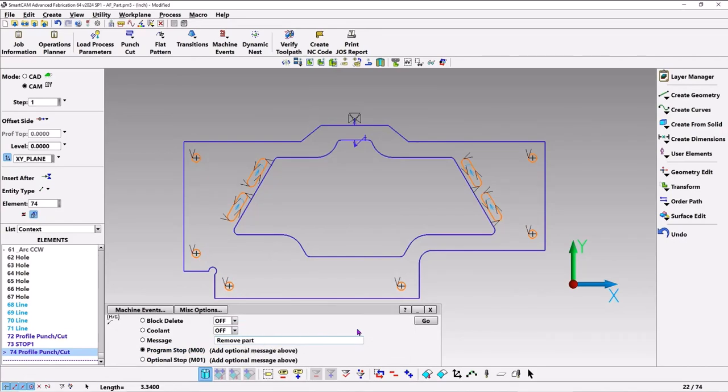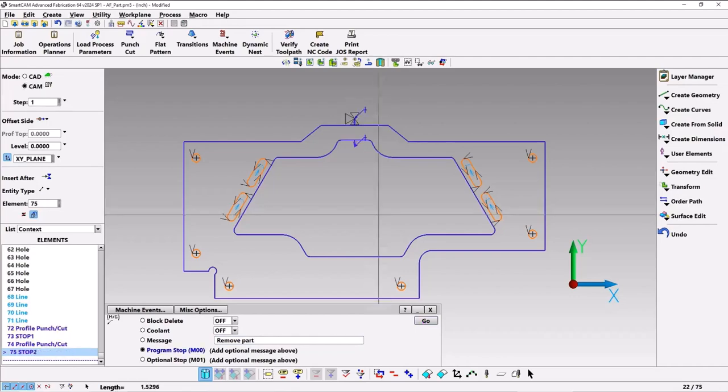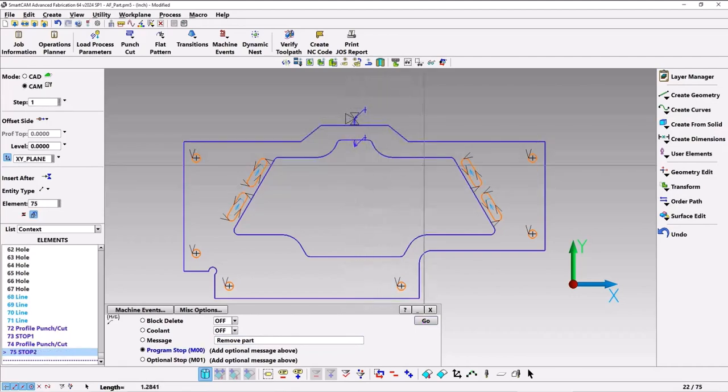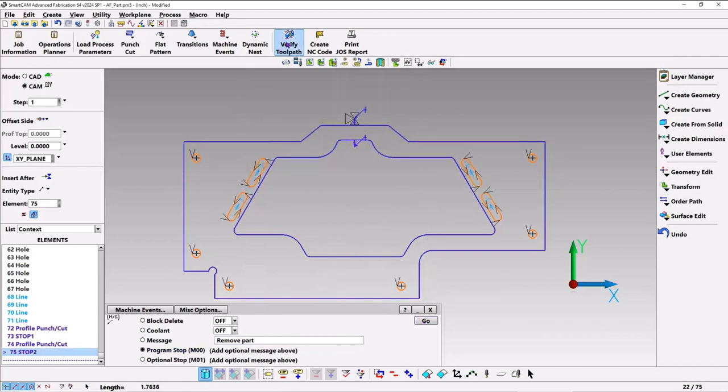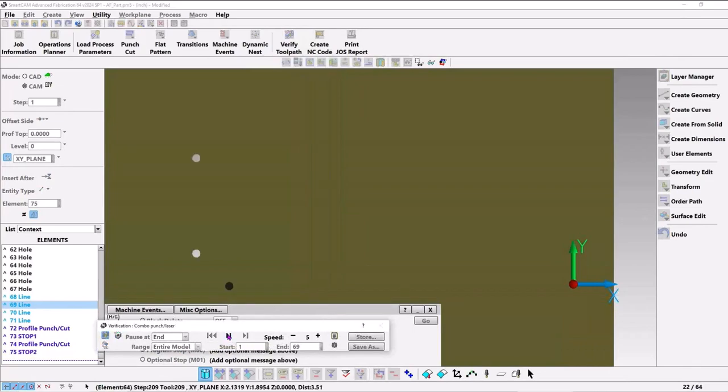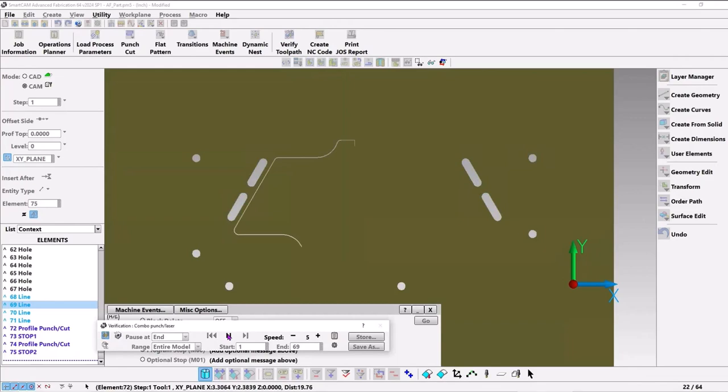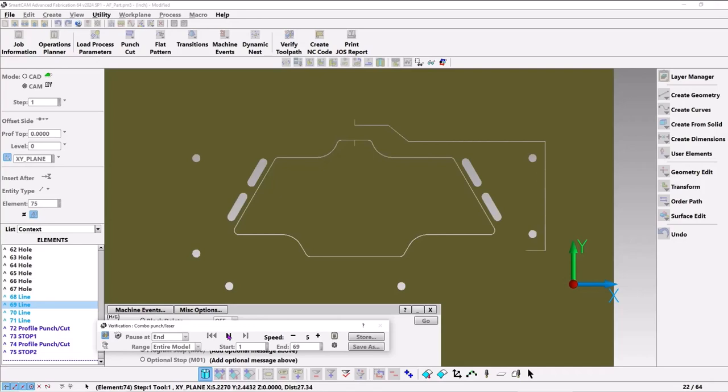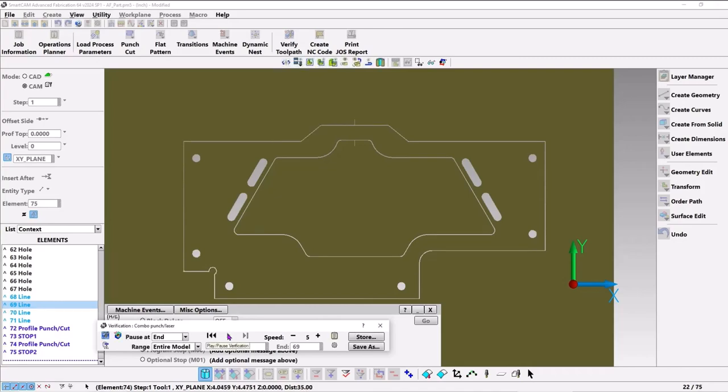Let's verify this. The program stops won't show up, but we'll see it in code in just a minute. And it runs around and cuts the inner slug, runs around, cuts the outer part, and that looks good.